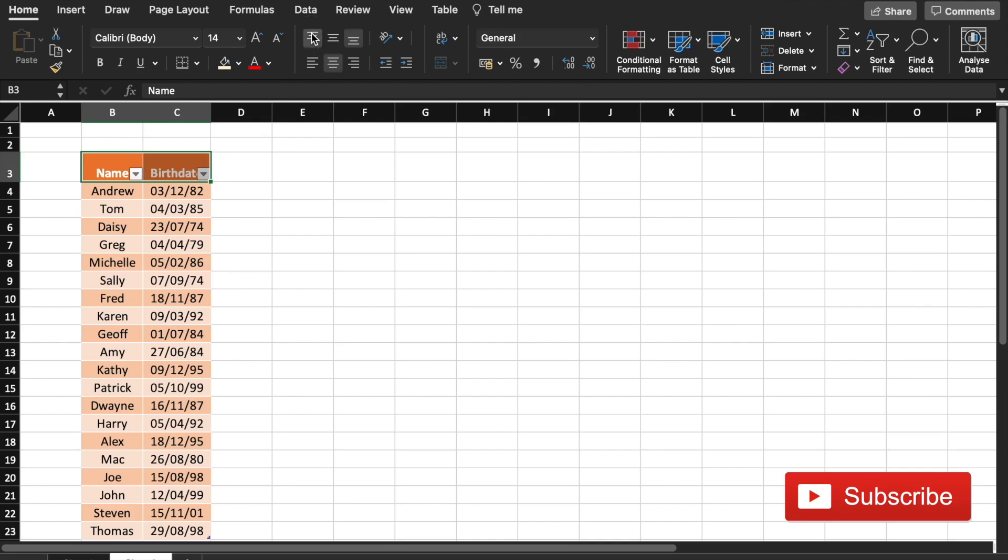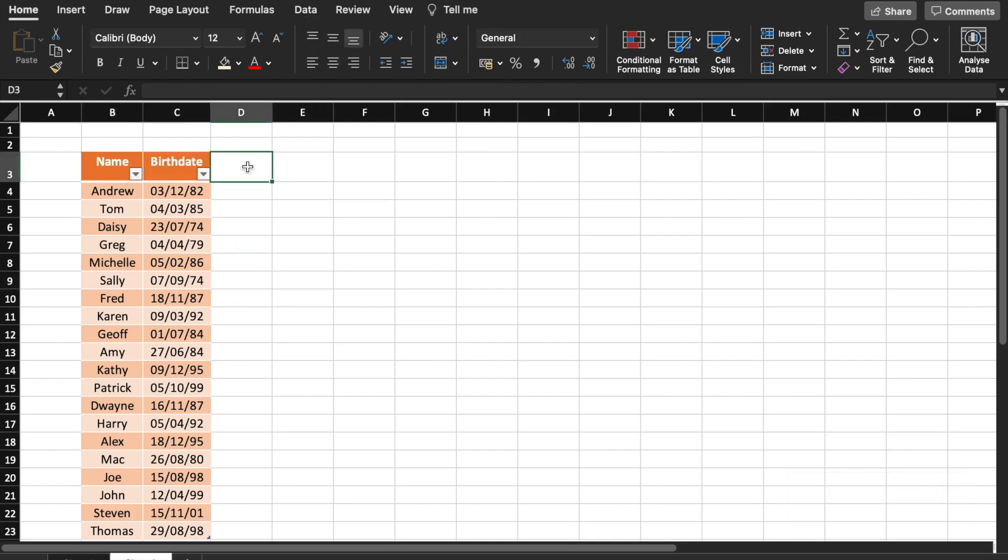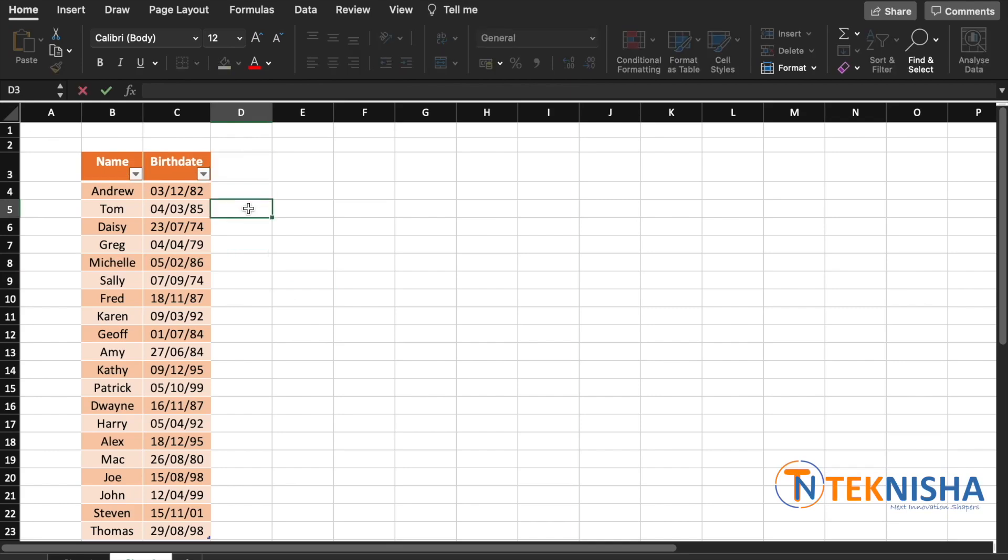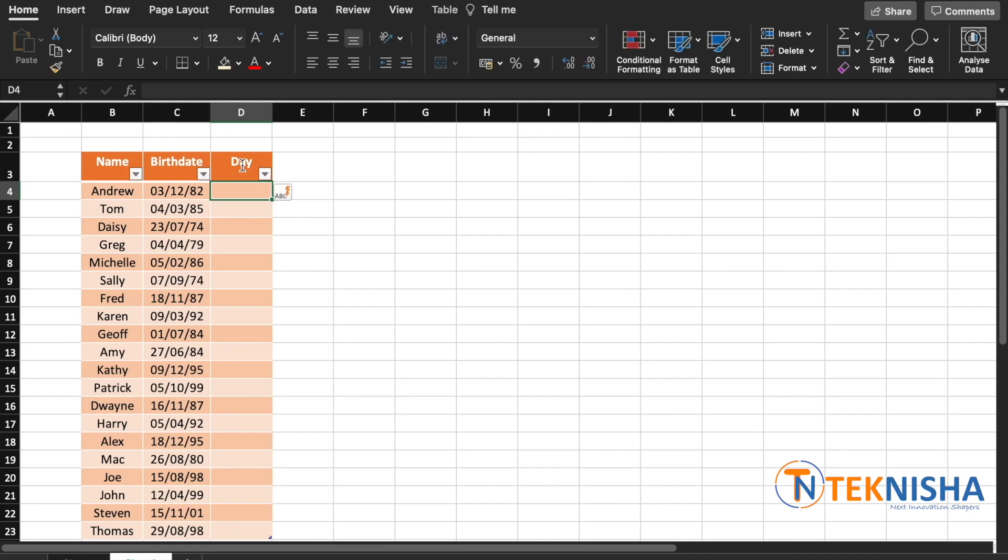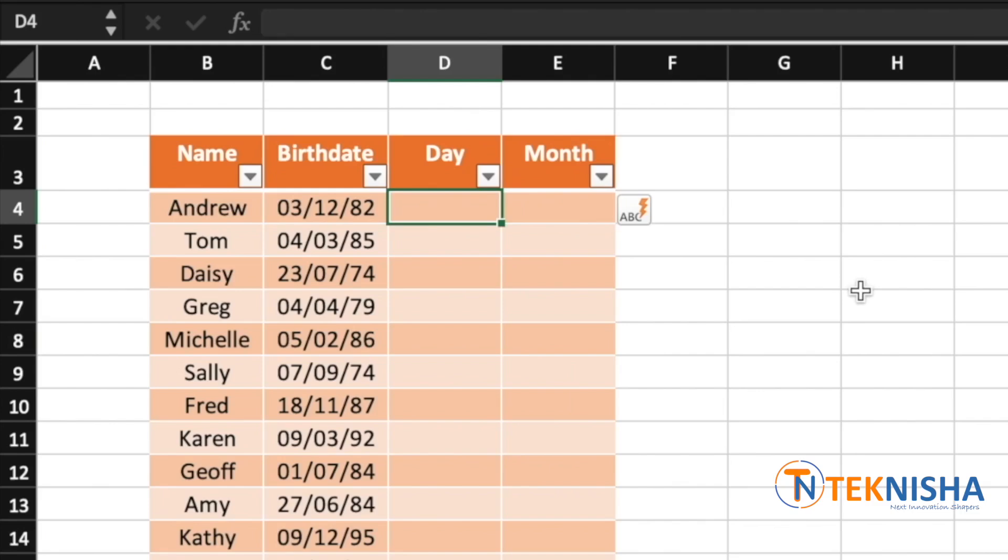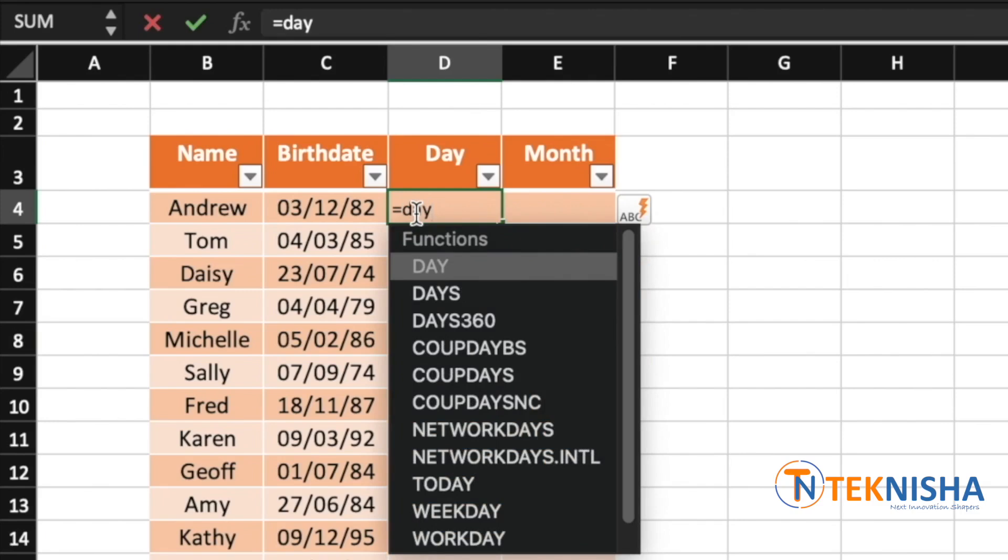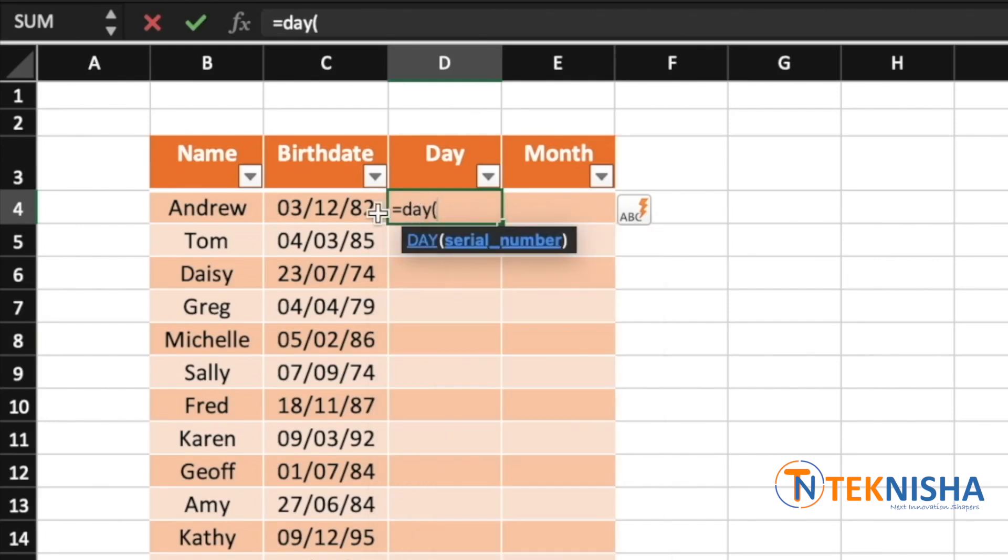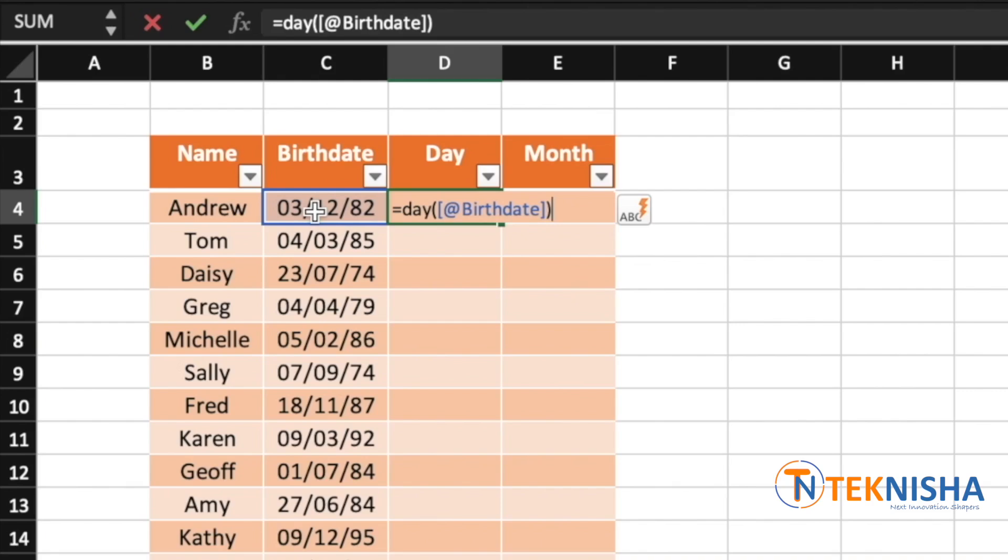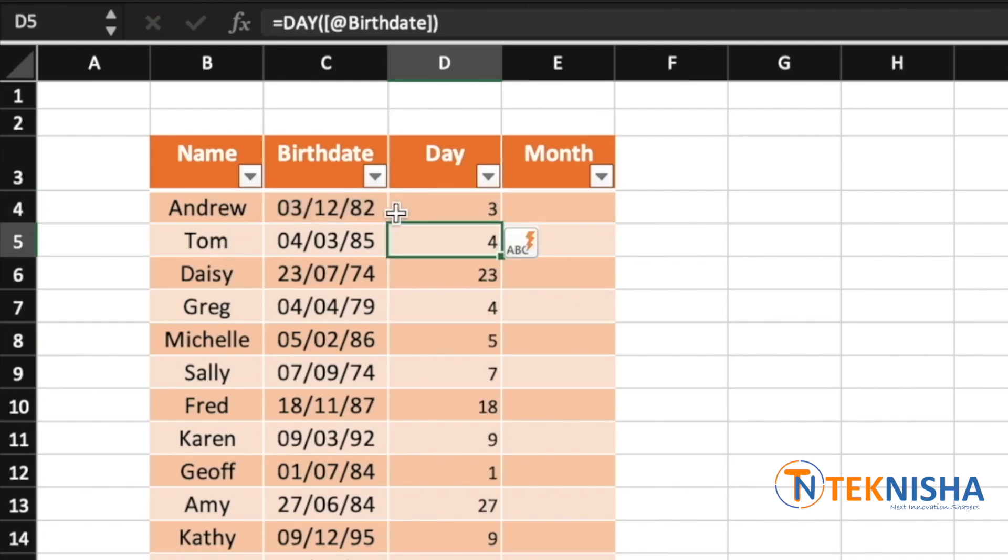Now let's first extract the month and the day of this birthday. So let's first extract the day and then the month. To extract the day, we need to put in the formula equal to DAY of just the cell C4, which is the birthday. When you press enter, you will get the day from the date.